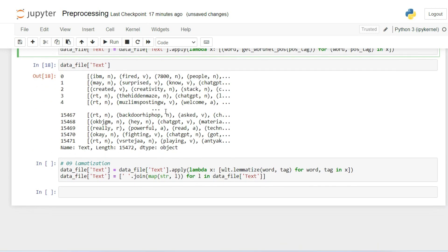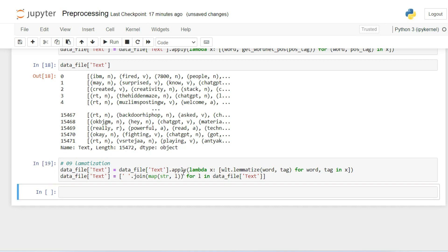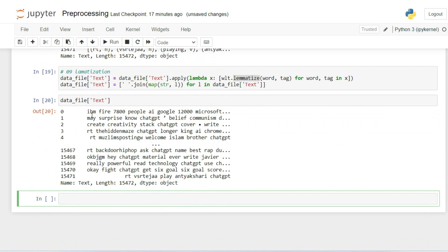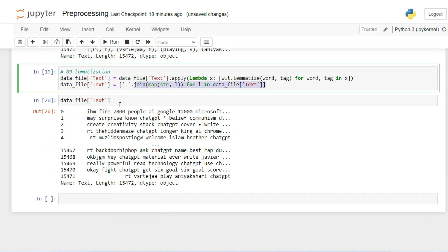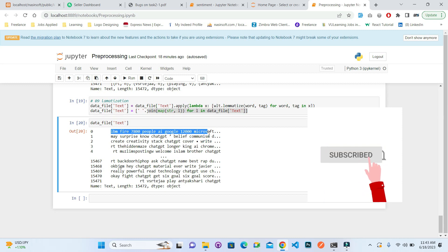The last step is lemmatization. Lemmatization gives the root form of every word that exists in the dictionary. Using a lambda with wlt.lemmatize on each word, it lemmatizes every token. After executing and displaying the output, you can see that tweets are now lemmatized — for example 'IBM', 'fight', 'people' appear in their root forms. These are the basic pre-processing steps needed for sentiment analysis, emotion analysis, and applying machine learning algorithms to textual data.